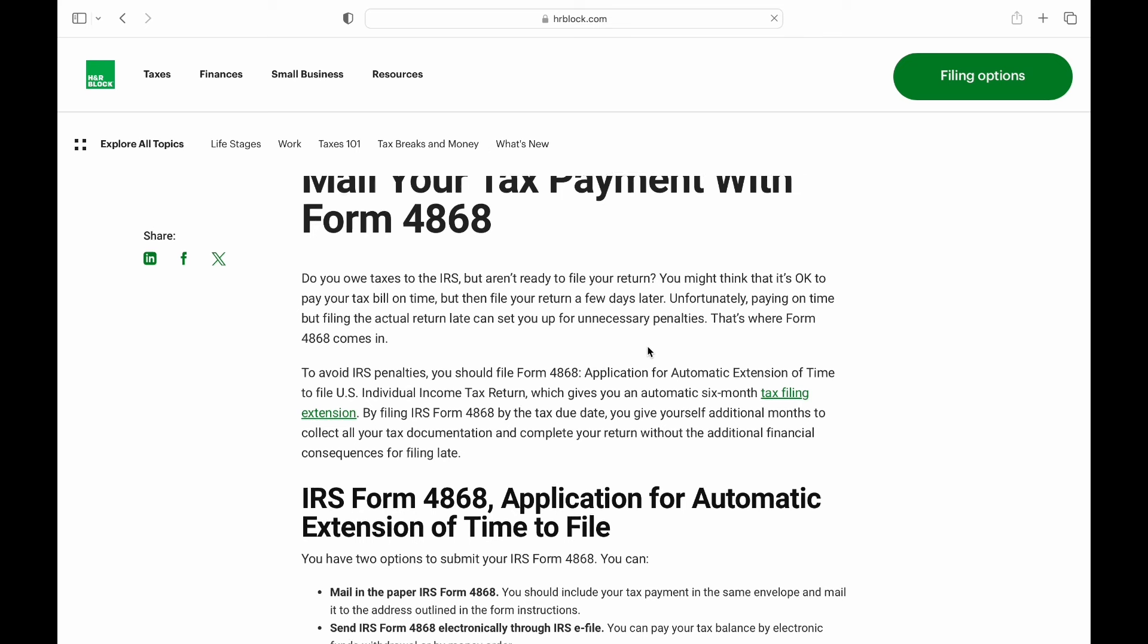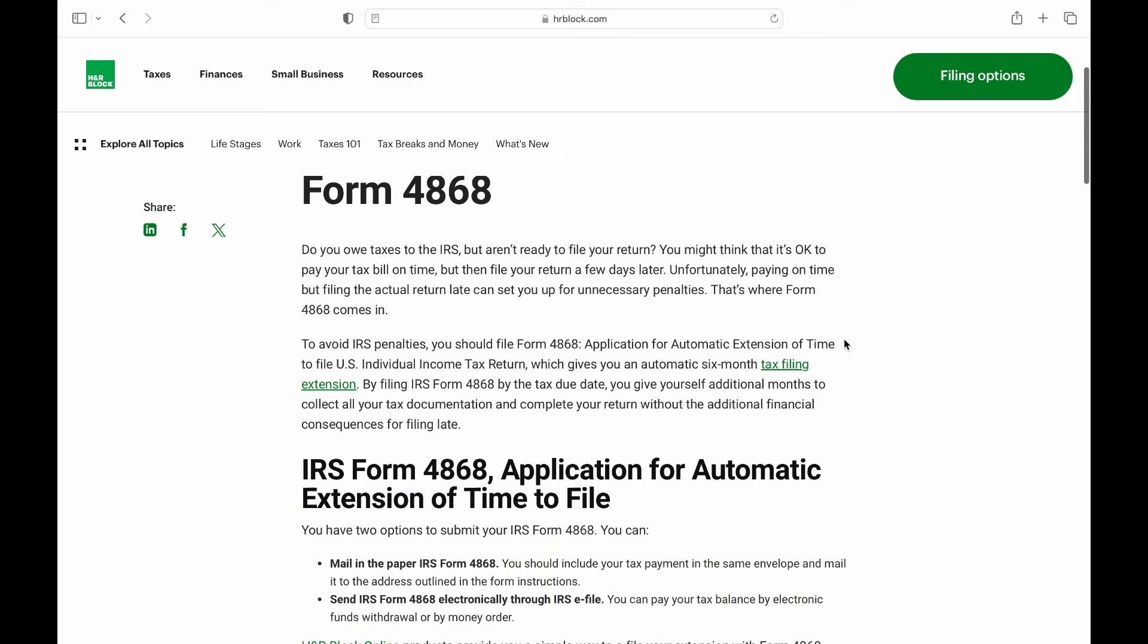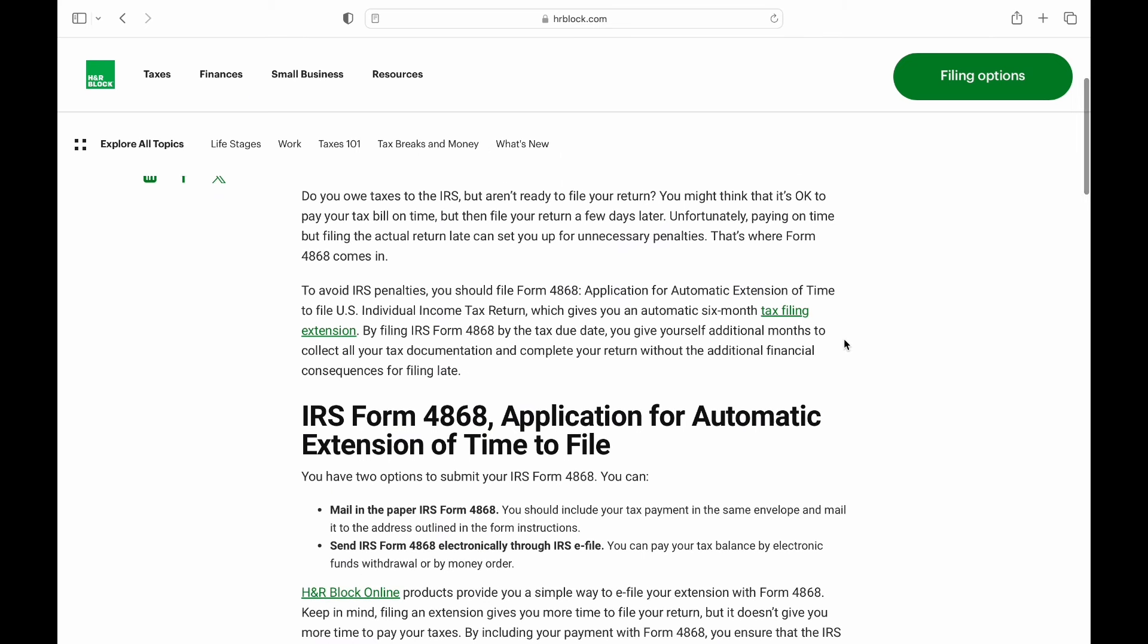So, let's get started. Access the following link that says H&R Block IRS Extension.